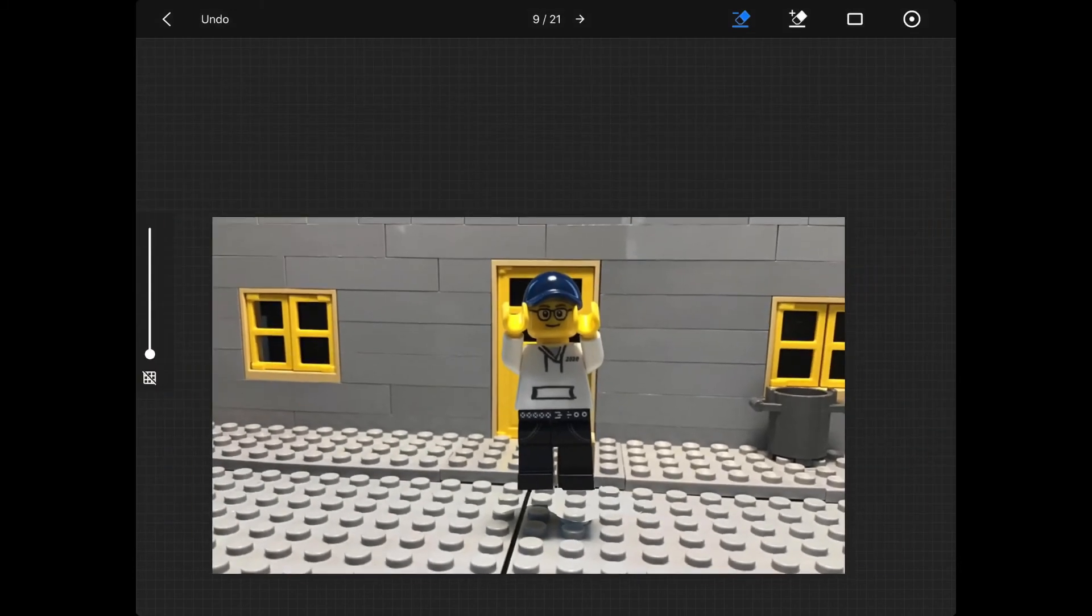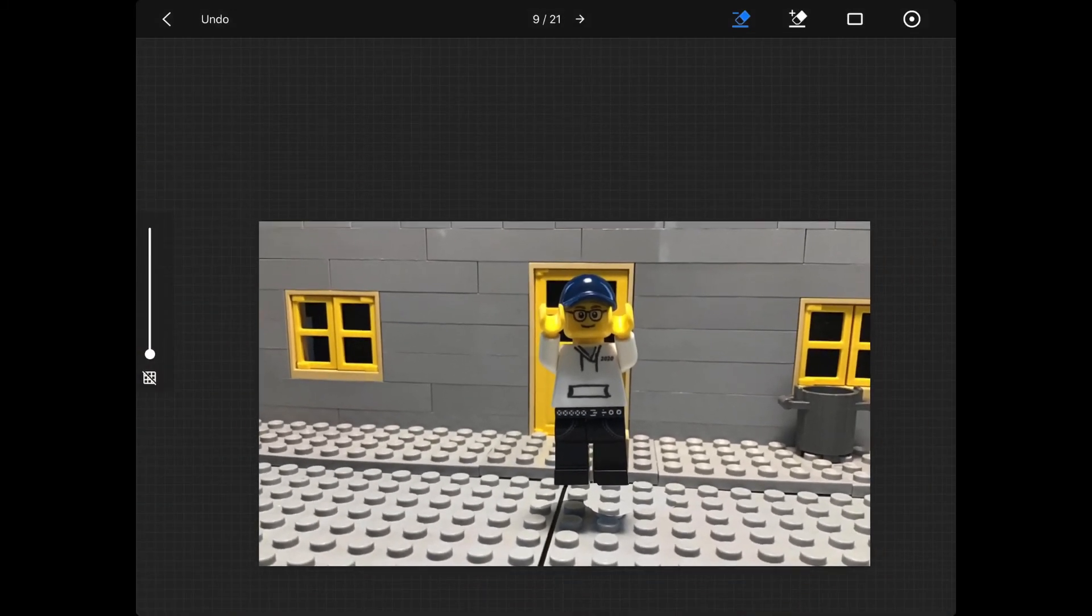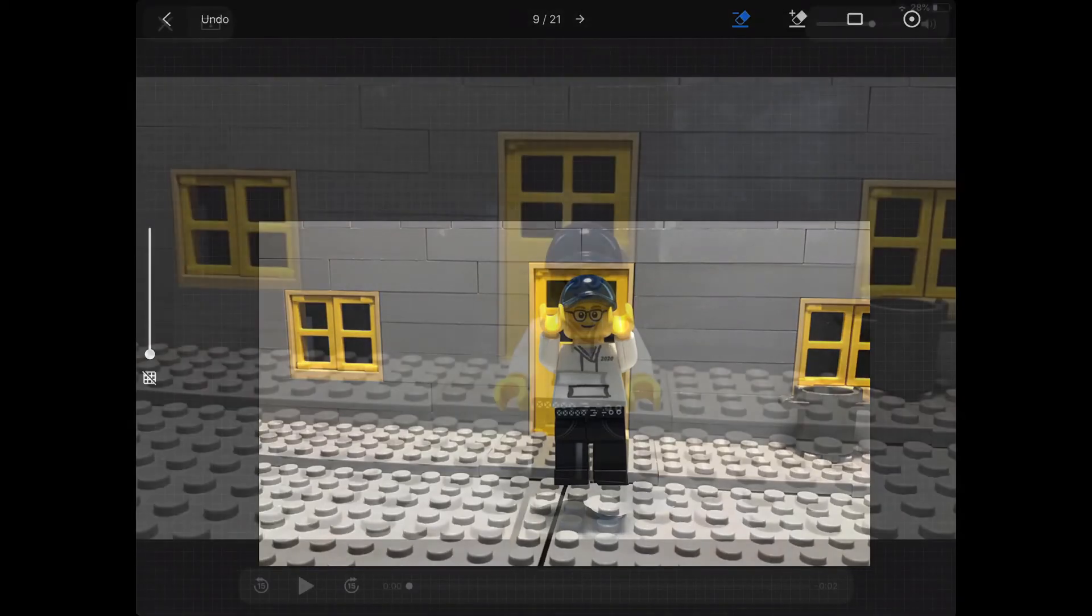It's going to be something like this. You're going to do this for the rest of the frames, and then your minifigure will be jumping.